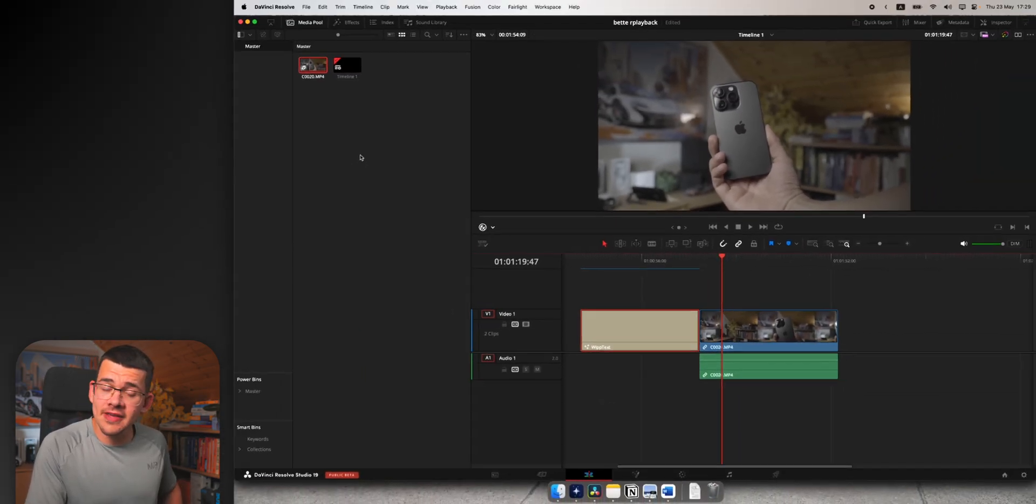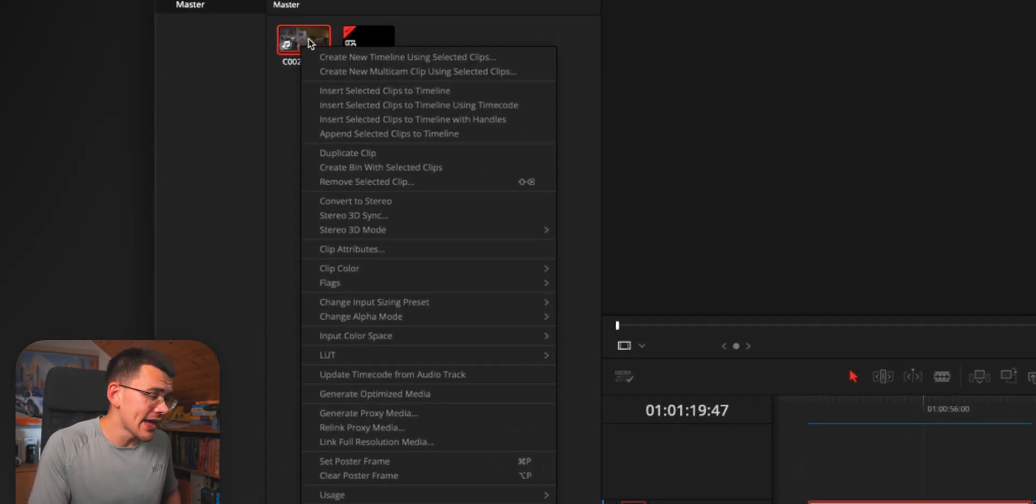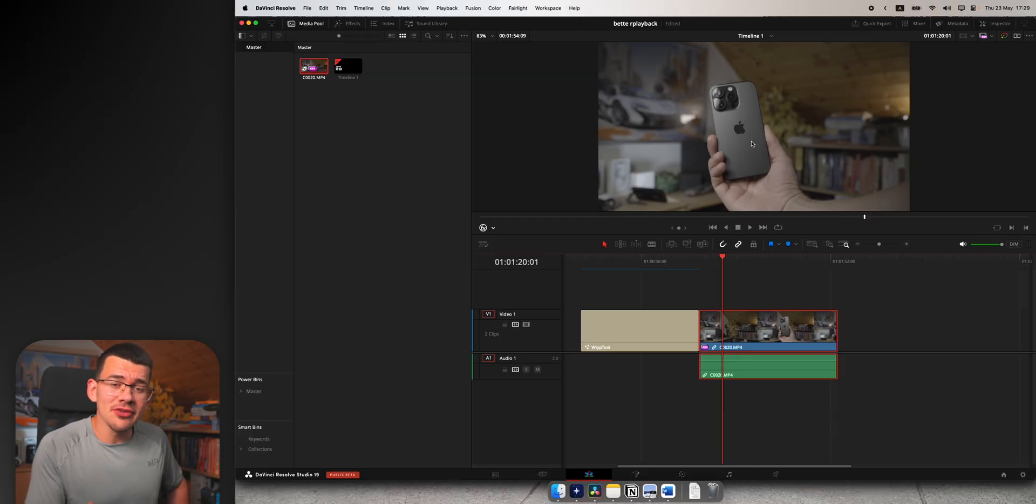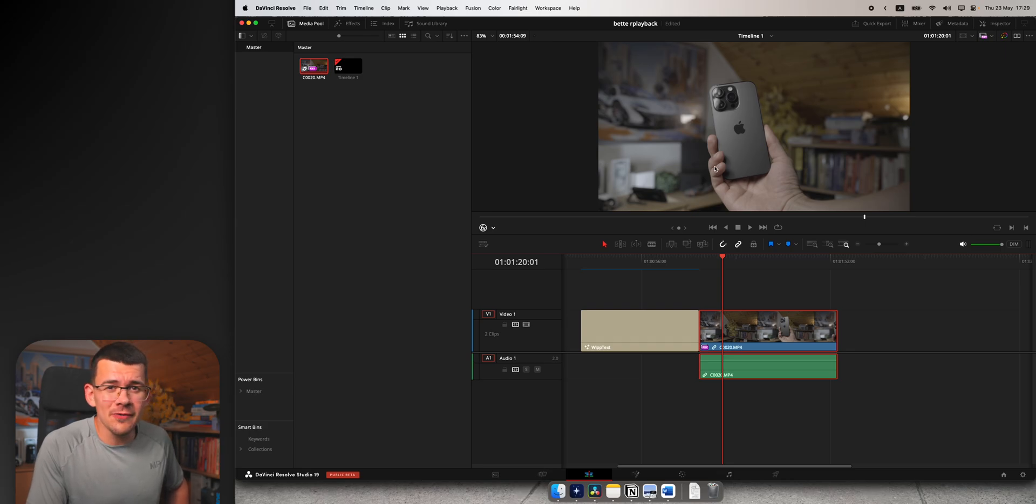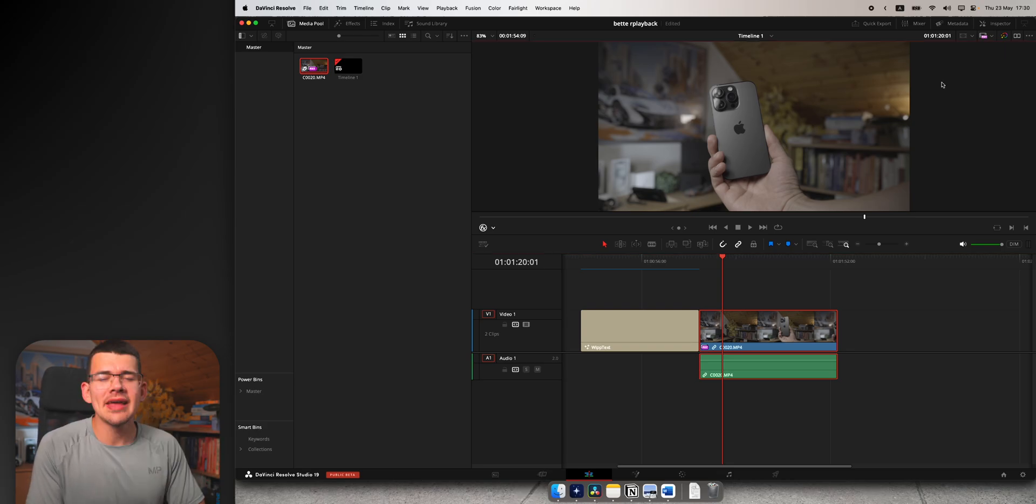The only thing left is to right click on any of your footage and go to generate proxy media. This takes your file, your 4K full resolution footage, and downscales it to 1080p for example. You may see a difference right away, but most of the time you won't see a difference. It just will lag a lot less.